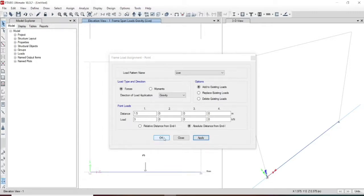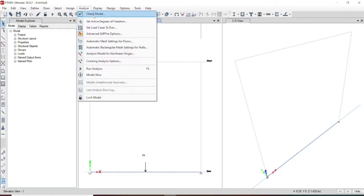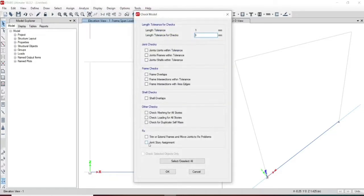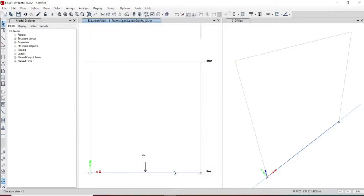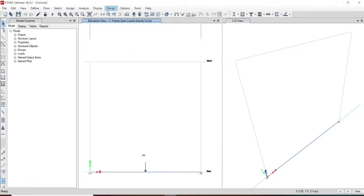The load has been received through the structure. Now our structure is ready. The model has been checked — no warning message has been generated, so the model is good to go. Now let us start the analysis. We will be doing dead load, live load, and the modal factor which is majorly used for dynamics.